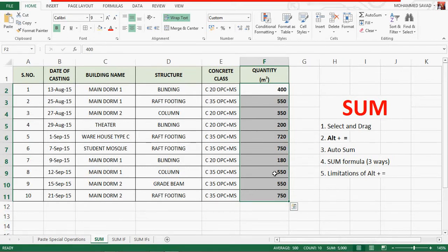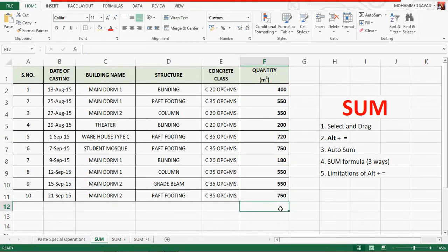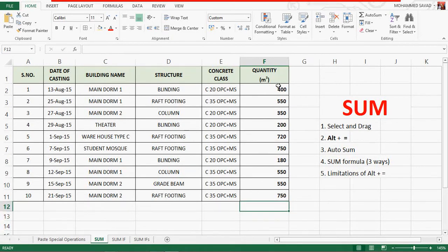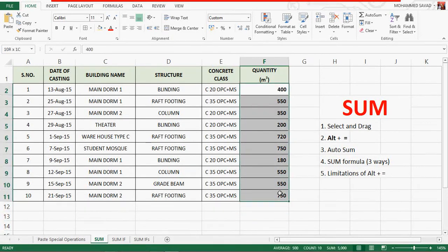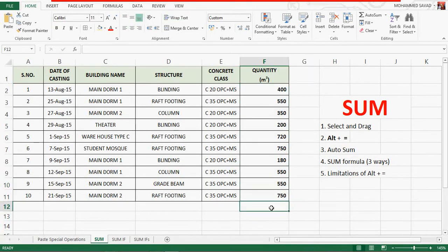Press Ctrl+Shift+Down Arrow and press the selection button. This is the option if you have any values — you can add the sum to the values. Now the sum is the sum of the values in the F12 cell.